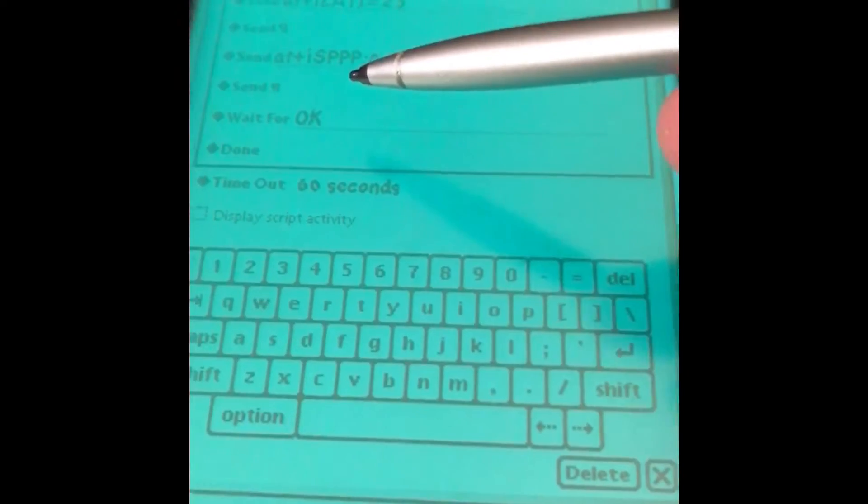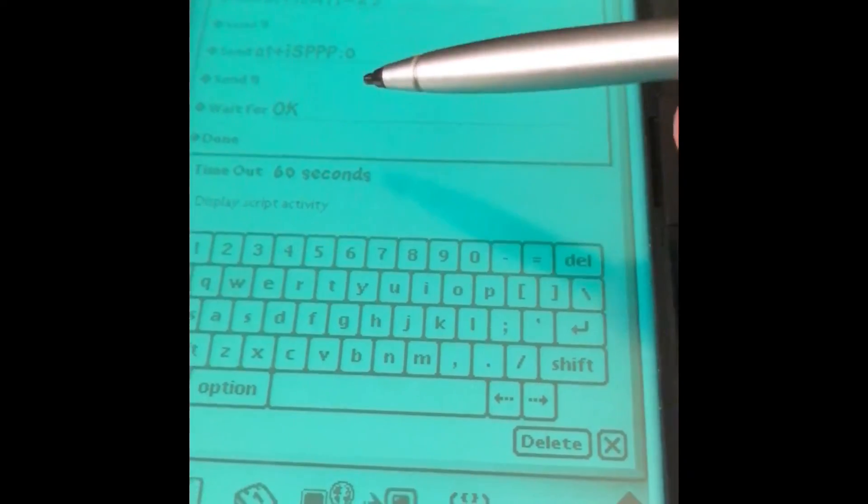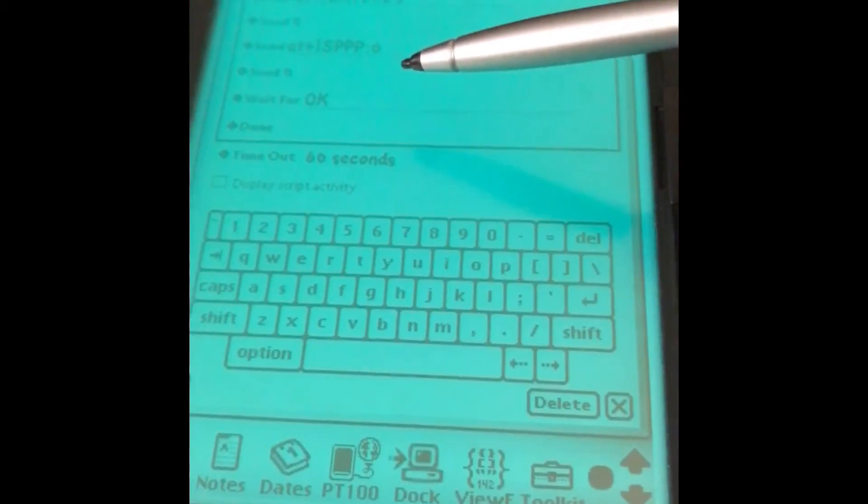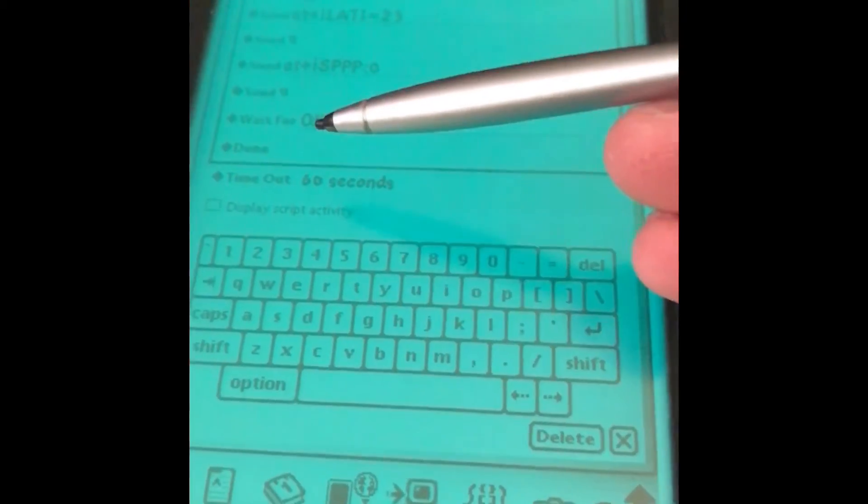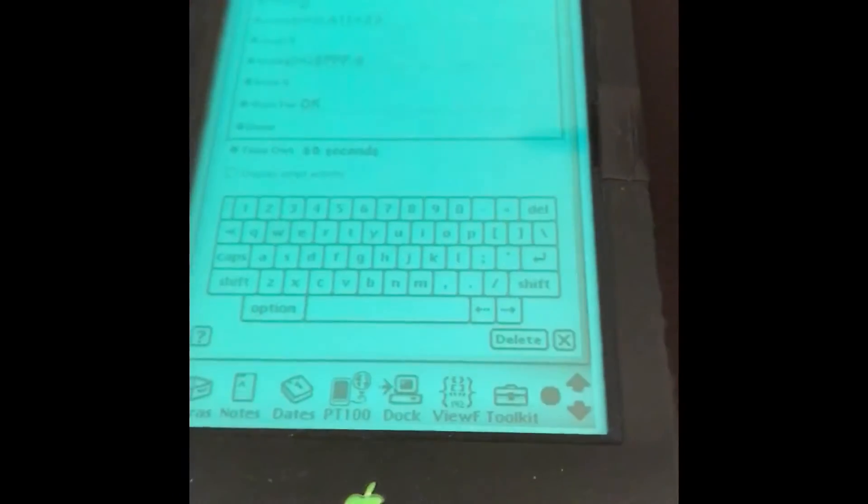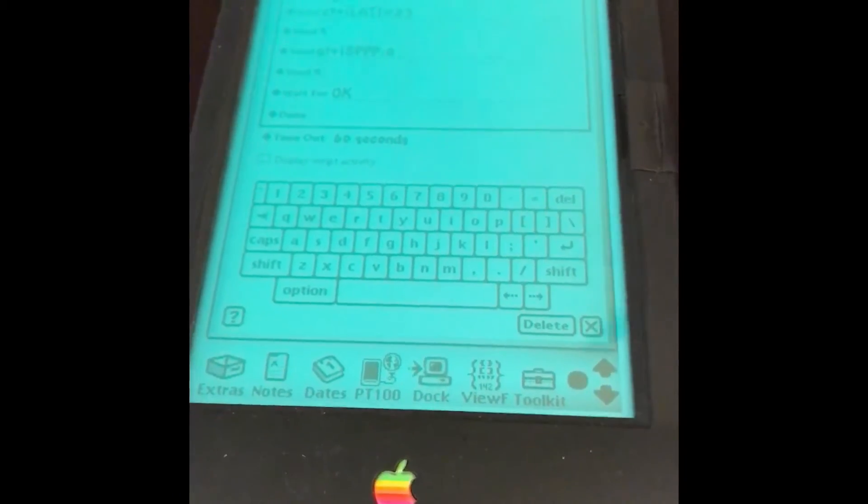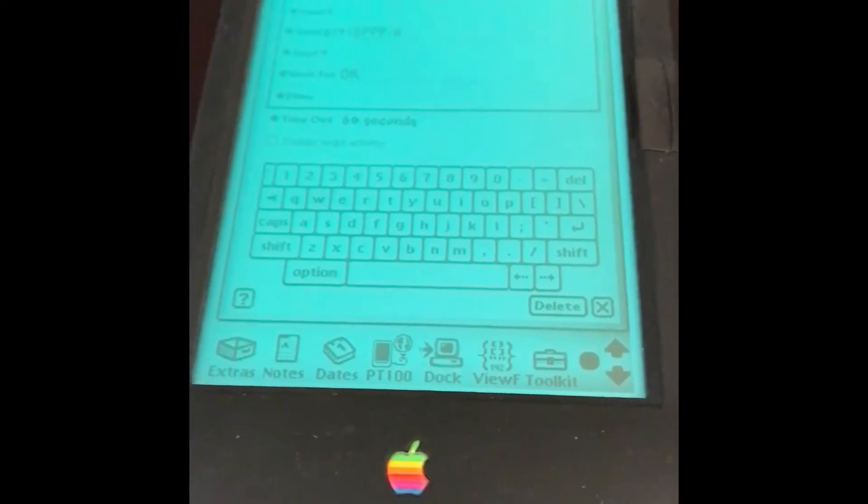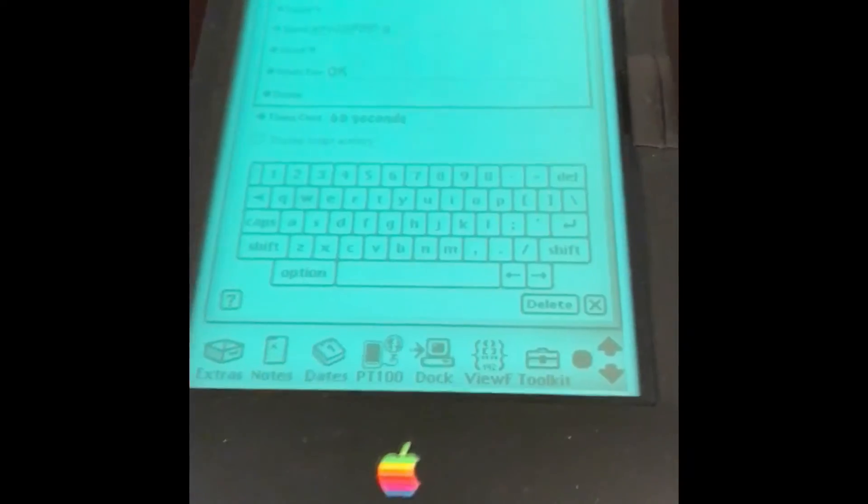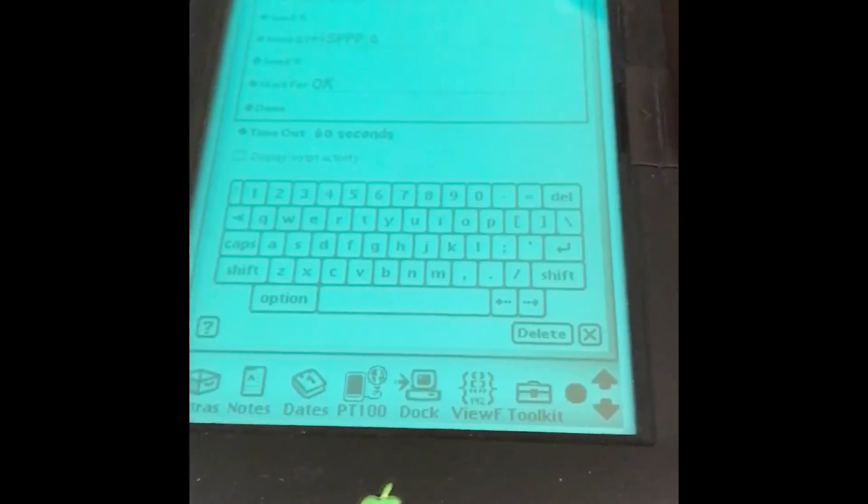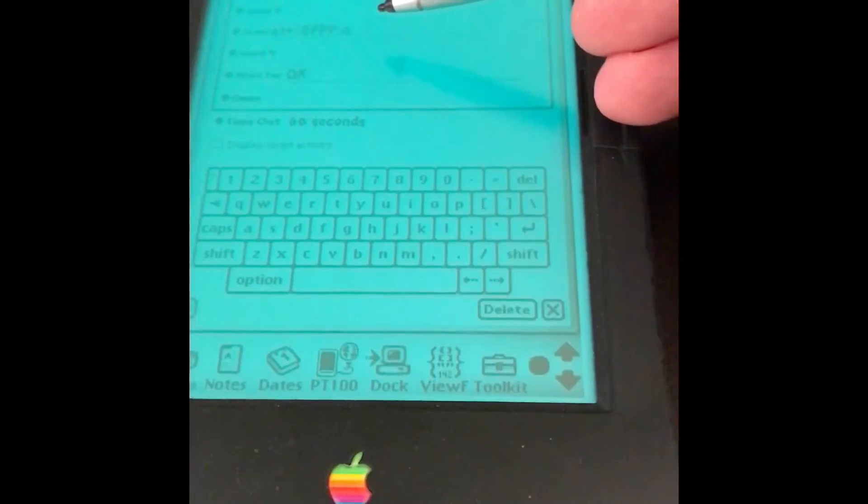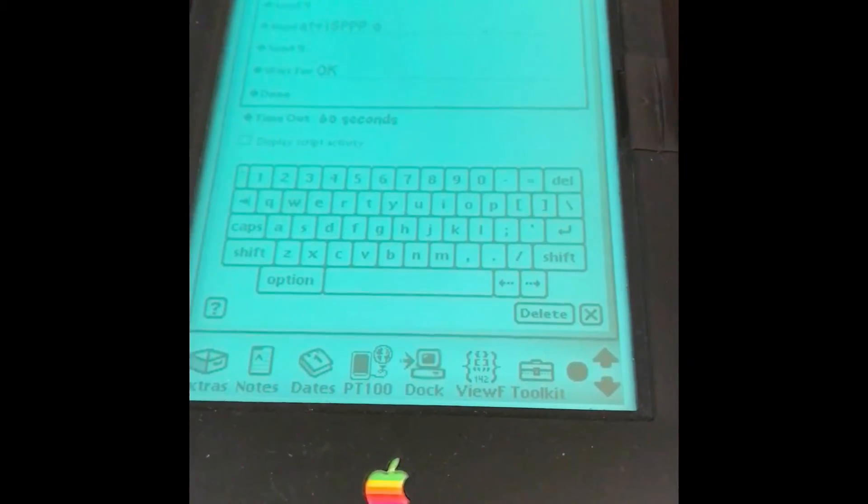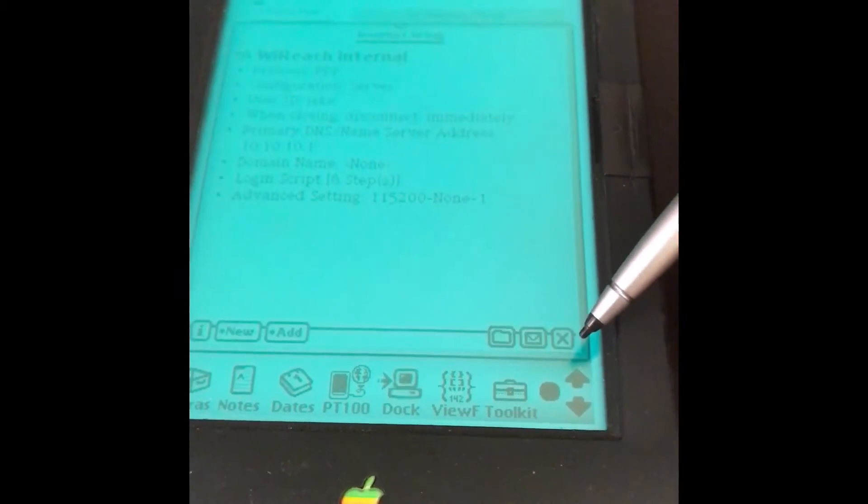This is an important line here: AT+ISPPP:0. This actually tells the module to start a PPP session. Then it says wait for OK, then done. As far as the Newton is concerned, it's dialing up to a hotspot or an old PPP server like in the 1990s. It thinks it's calling to an old dial-up provider. The module is providing a PPP server similar to what an old dial-up provider would be using.